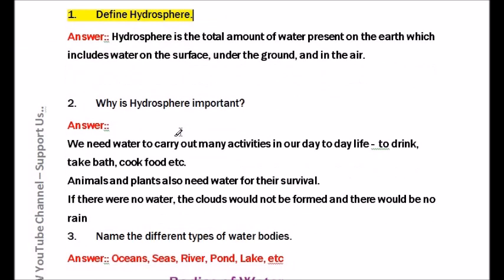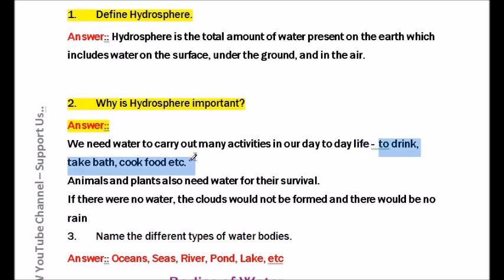Question number two: Why is hydrosphere important? We need water to carry out many activities in our day-to-day life — to drink, take a bath, cook food, etc. Animals and plants also need water for their survival. If there is no water, clouds would not be formed and there would be no rain.